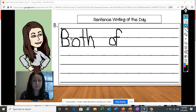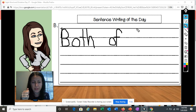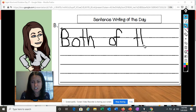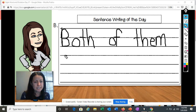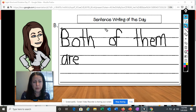Both of them. I hear that 'th' sound again. What letters am I going to write for the 'th' sound? That's right — the T and the H. T-H-E-M. Both of them are. That's our sight word 'are,' and it's a tricky word: A-R-E. Both of them are home.